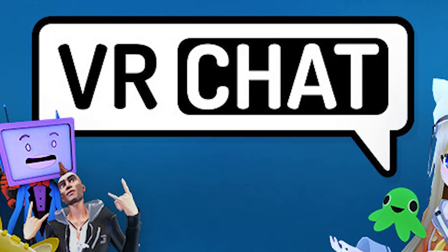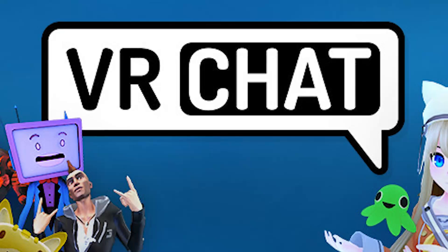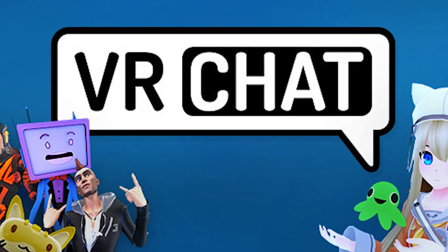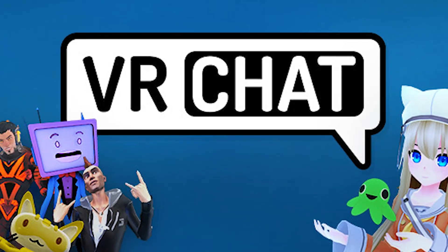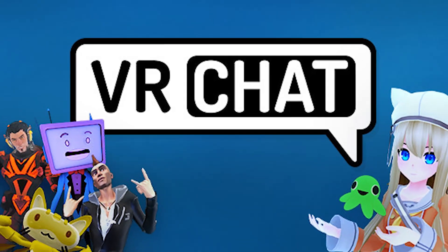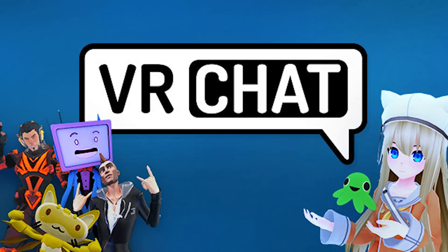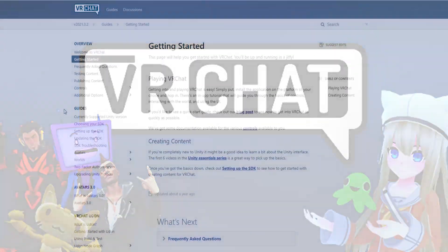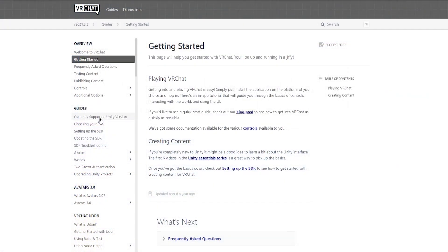I suggest that you look at the documentation on creating content for the Quest on the official VRChat website. I'm not affiliated with the VRChat team, I'm only a VRChat player and creator, but I will be looking through some of this documentation in this tutorial. Okay, let's get started!